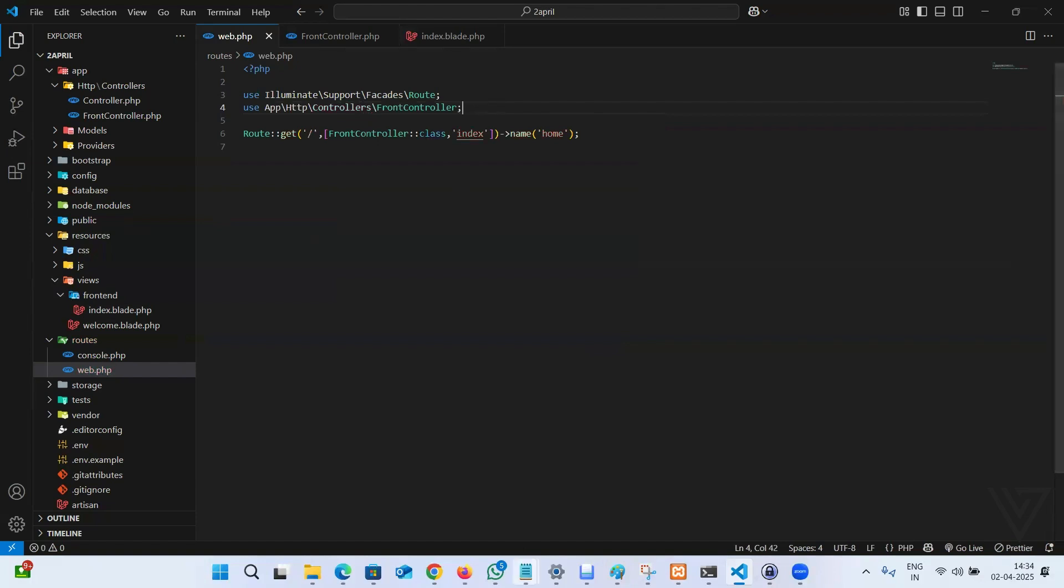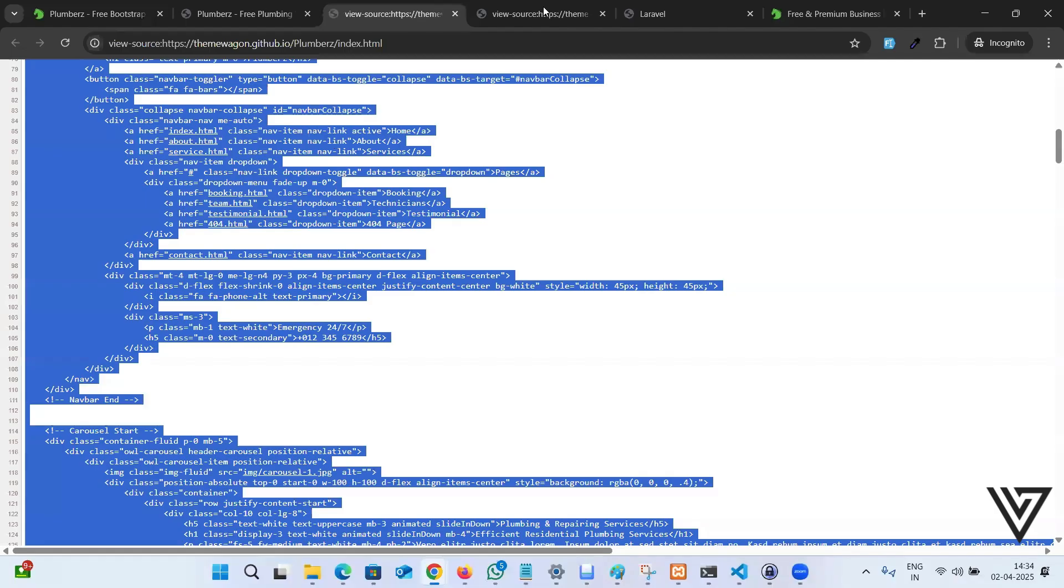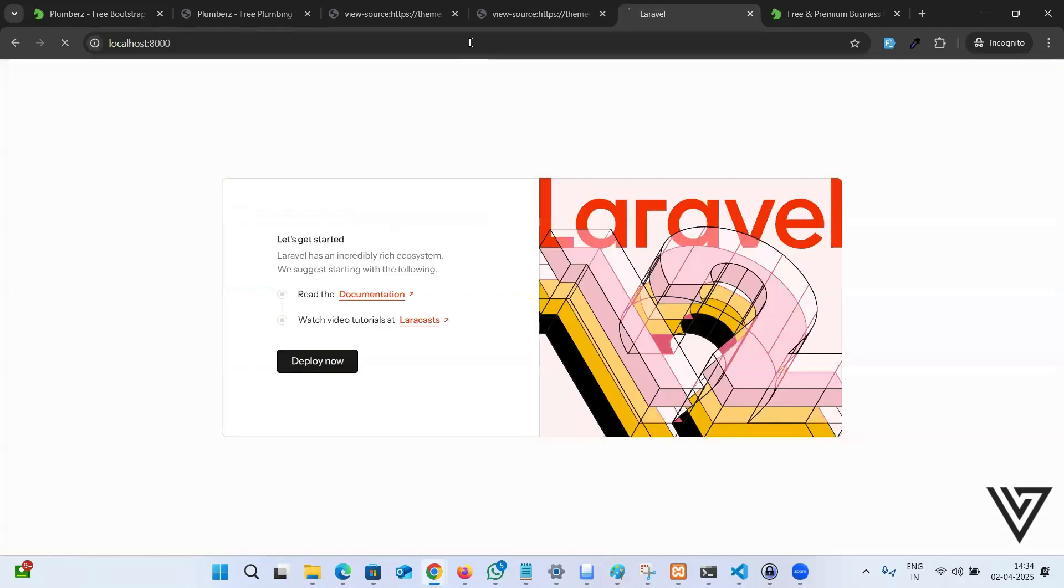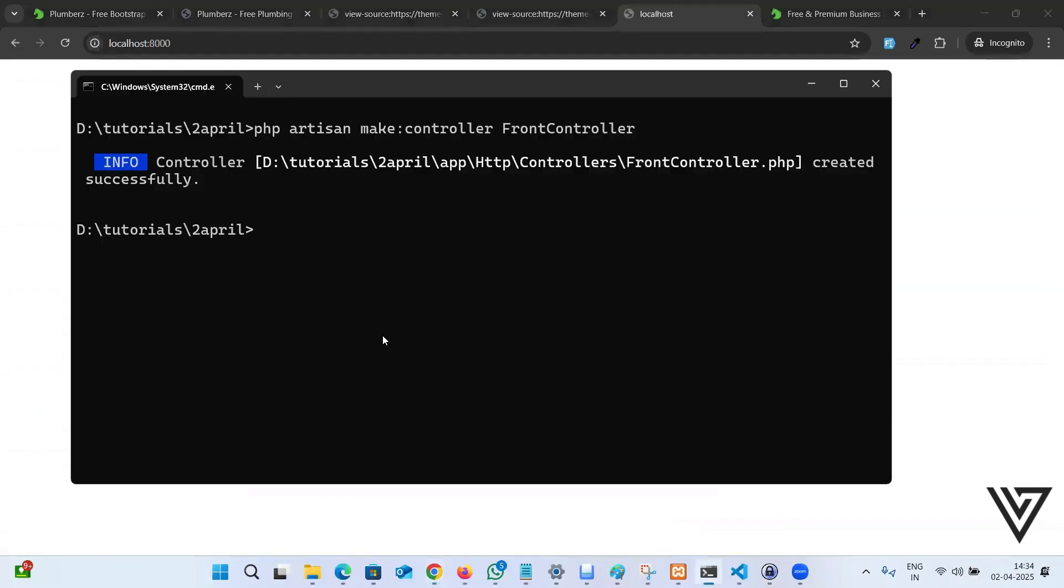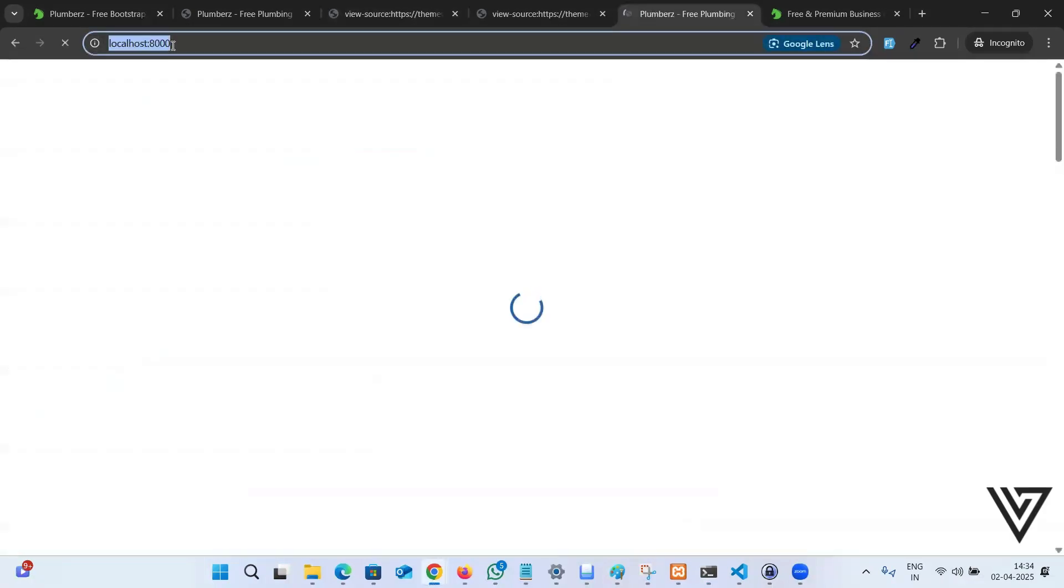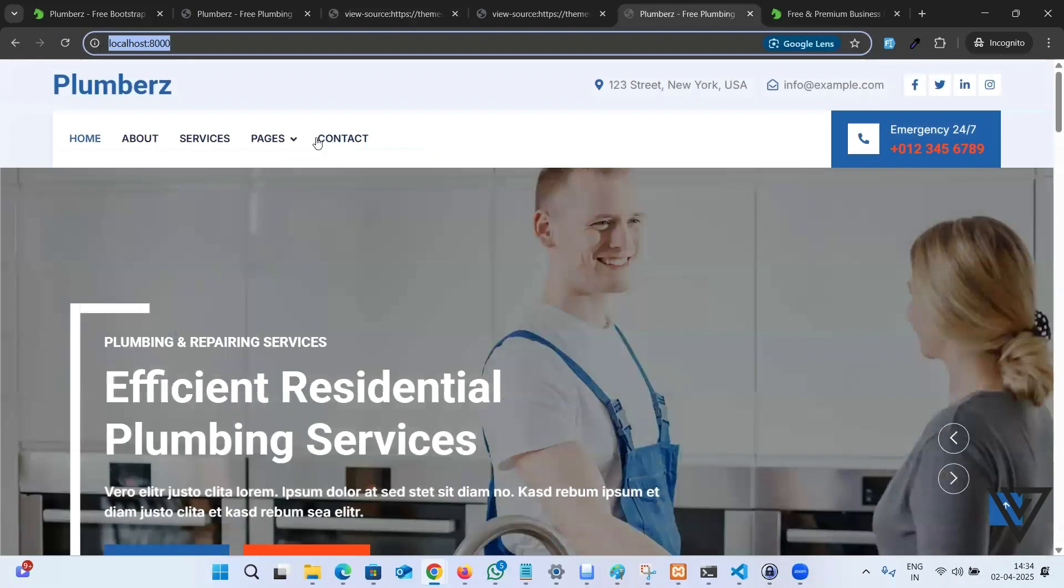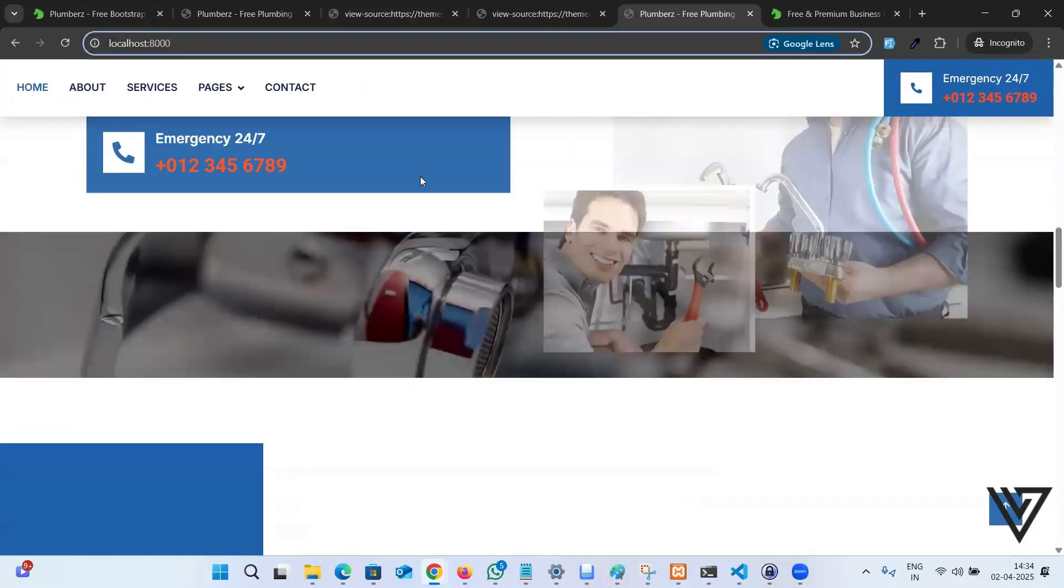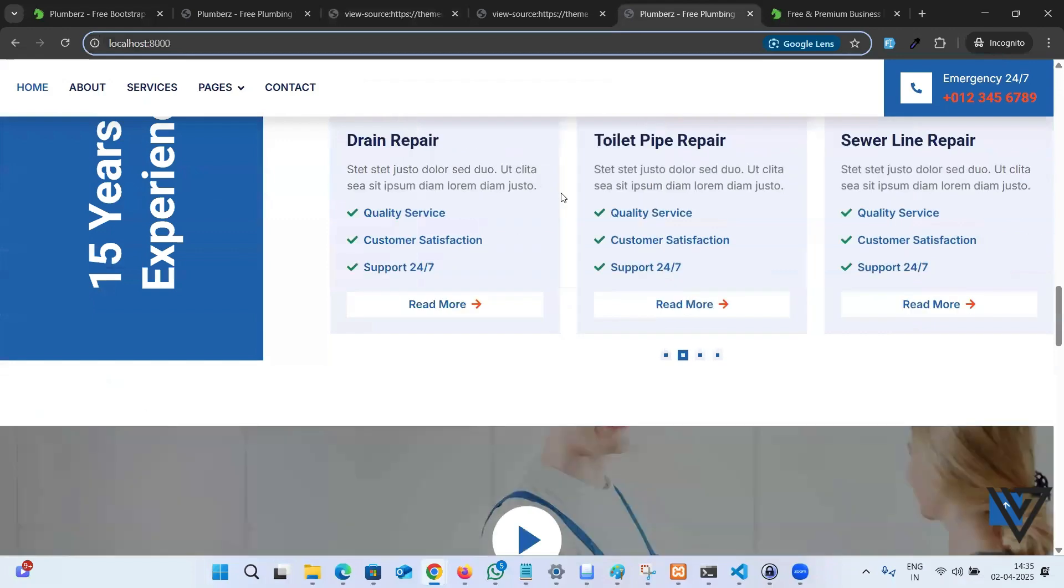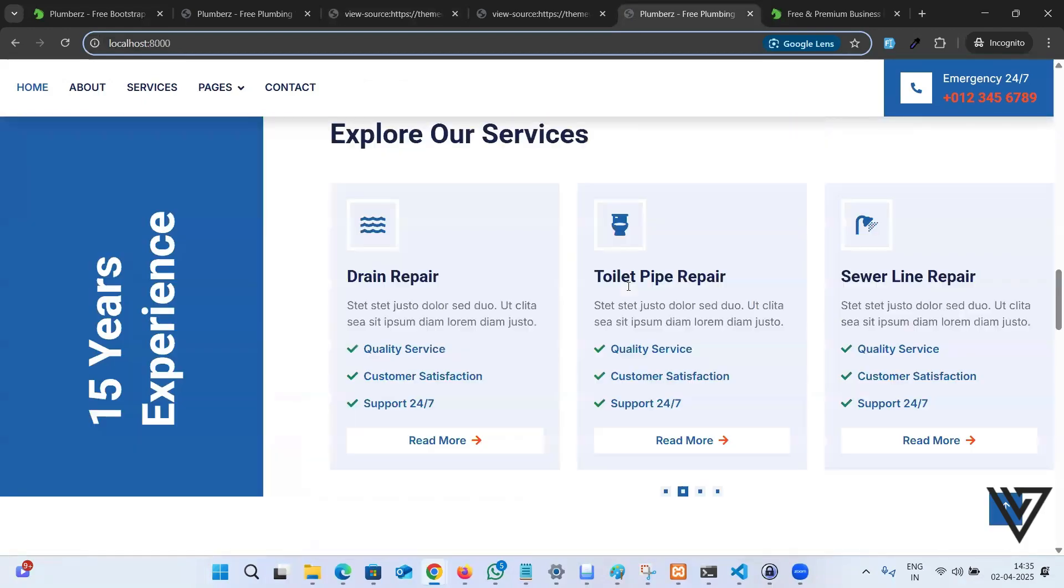Now let's go ahead and refresh the page. Let me see if the server is running. Okay, we have to run the server. PHP artisan serve. And perfect. We have our localhost ready with the template. You see that? It's very simple and very straightforward.